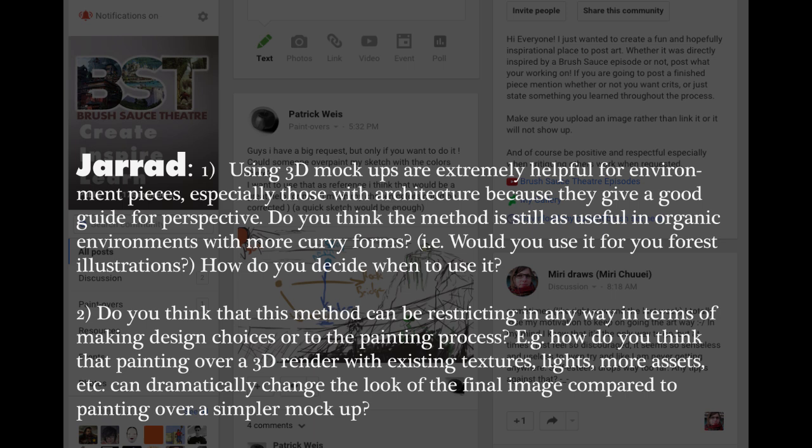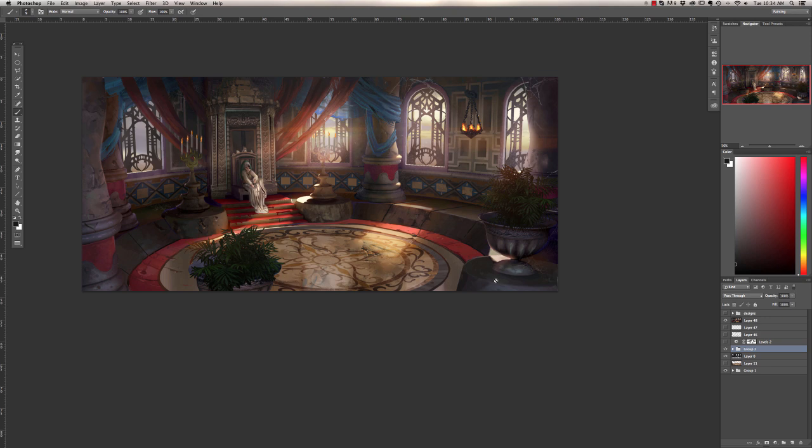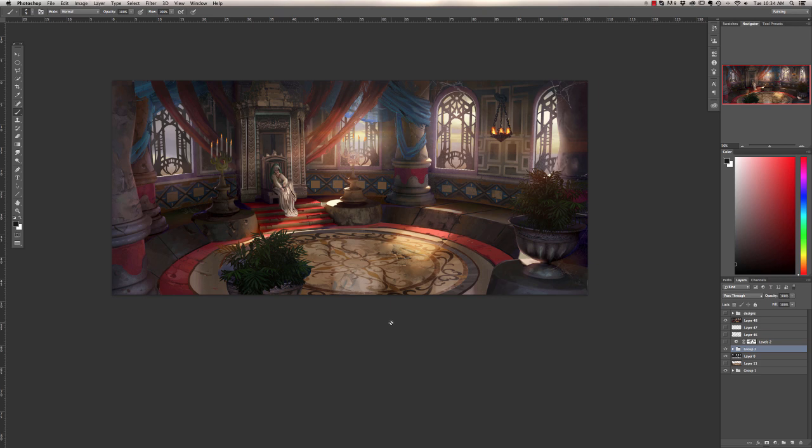The second part of this question is, do you think that this method can be restricting in any way in terms of making design choices or to the painting process? For example, how do I think that painting over a 3D render with existing textures, lights, and even more assets can dramatically change the look of the final image compared to just painting over a simpler mock-up? I don't really find it that restricting. This is relevant to me. I just had finished this scene here and I did use a 3D model for that and I'll kind of show you what I had to go off of. It had the lighting kind of established in it but it had no textures and stuff, so I really in that regard, I designed the lighting from a thumbnail point so I knew what I wanted the lighting to be. So I don't think it mattered that the lighting was restricted at all, it was intentional that way. But I didn't model any kind of texture designs in it, so that was 100% like I had free artistic reign, you know, kind of creativity on that.